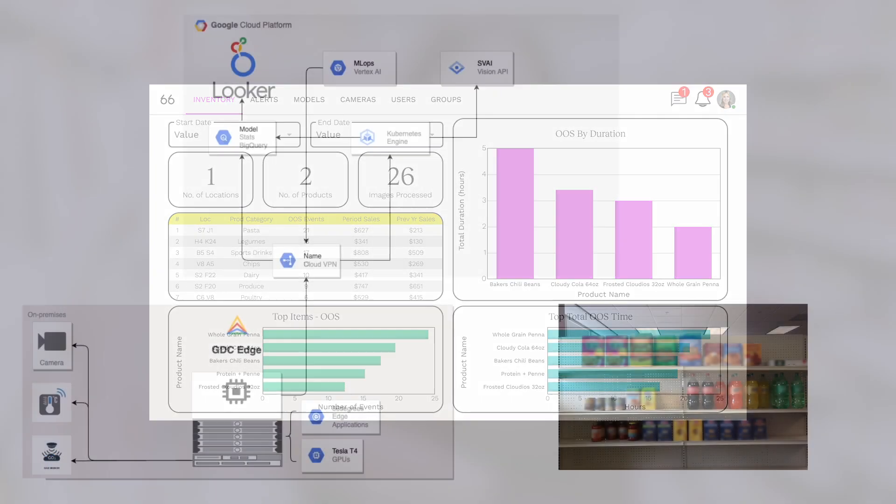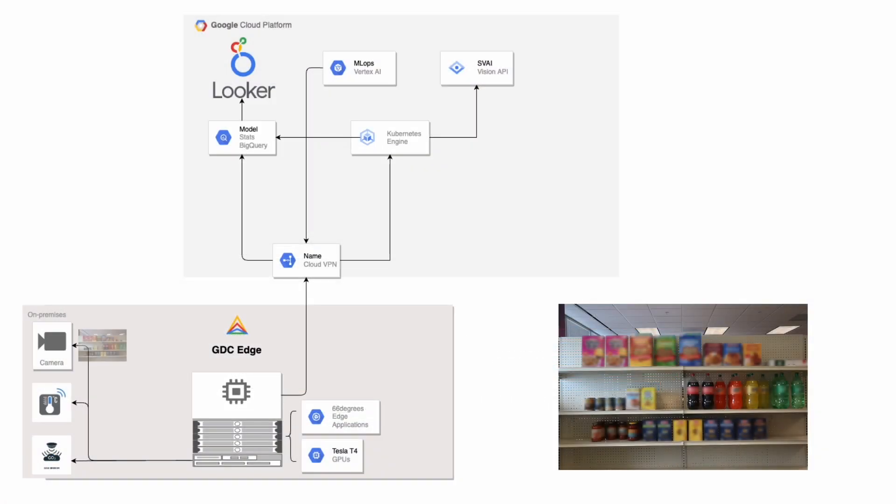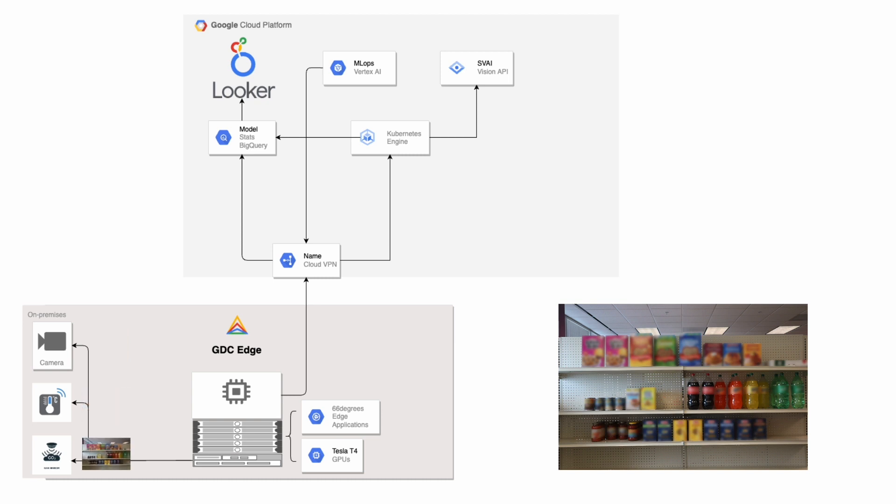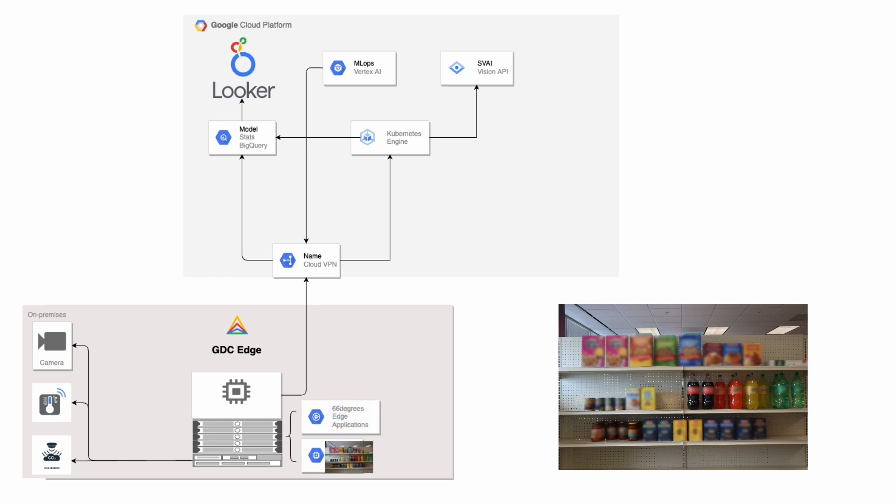When the system notices movement, it takes a picture and runs it through the Edge ML model. The system then determines if shelf items are in or out of stock or if they are misplaced. Notifications are sent to the appropriate staff based on the results.